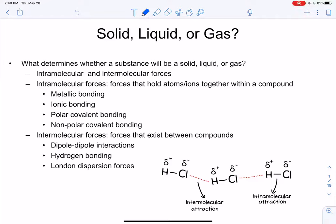We are back in the gas chapter. We've talked a lot about the characteristics of gases, and in other chapters we've talked about solids and liquids. But the question is: why is some substance a solid whereas other substances are liquids and others are gases? This has to do with intra- and intermolecular forces.